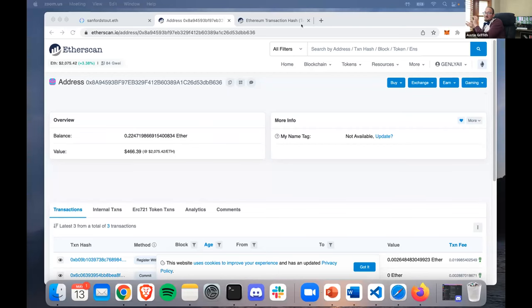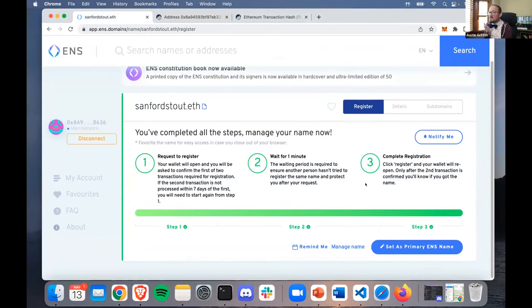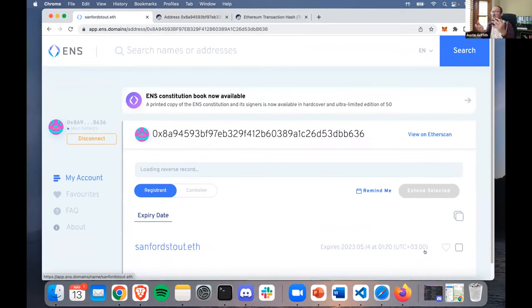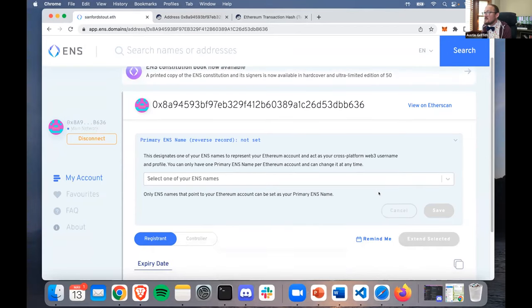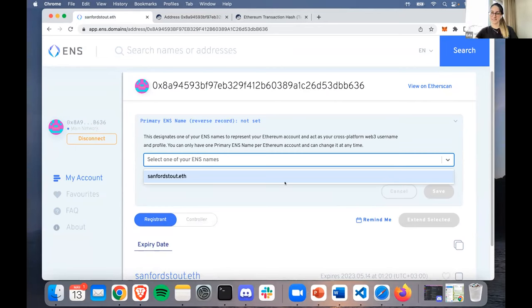We've only done two of the three transactions - we have one more, the reverse record. What the reverse record allows is: if someone says 'this address is logging into my website, how do I look up the name for the address?' Instead of going name-to-address, we go address-to-name. ENS has done a really good job coaching through the user experience here. You pull down on that list and it should have Sanford as the default. There it is - perfect.